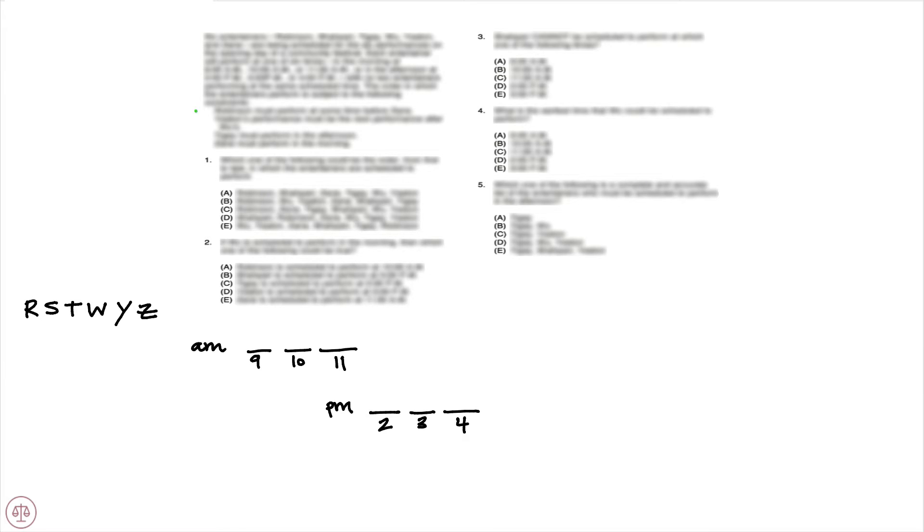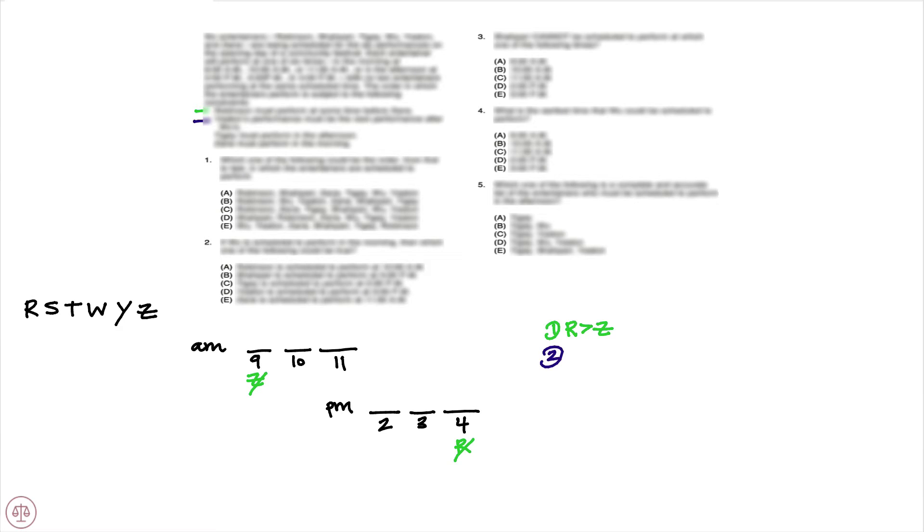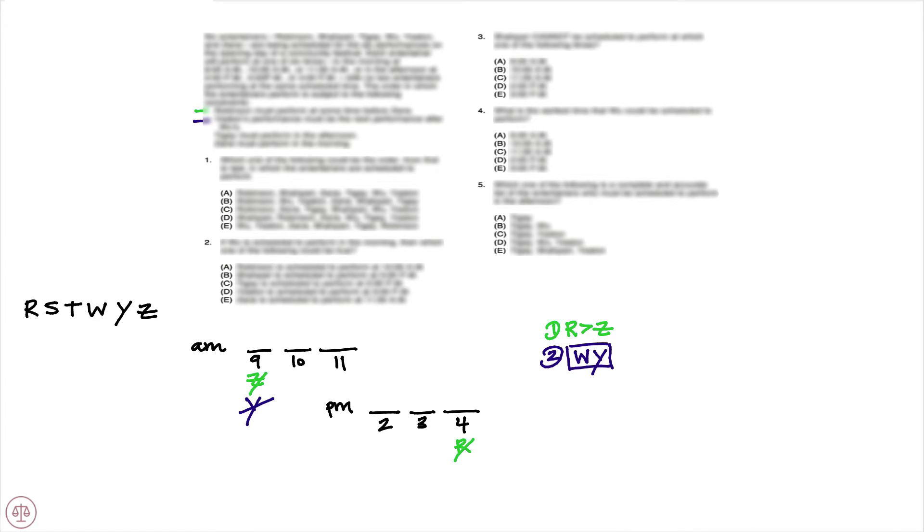The first rule tells us that Robinson must perform at some time before Zane. So we know that Robinson comes before Zane. So we know that Zane cannot be at 9 a.m. and that Robinson cannot be at 4 p.m. Our second rule states Yitin's performance must be the next performance after Wu's. So we know that we're going to have Wu followed by Yitin. So we have this block that is now established. Notice this block tells us that Y cannot be first, and similarly that W cannot be last.